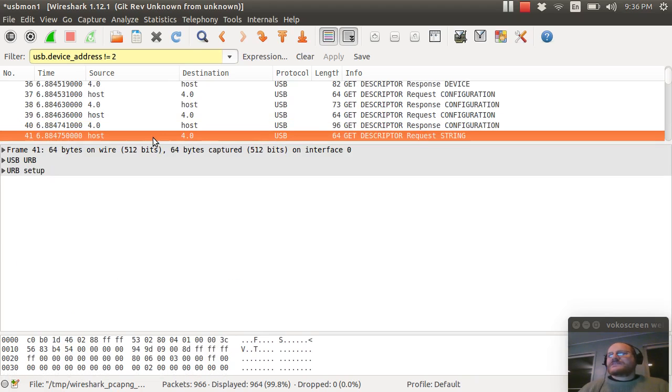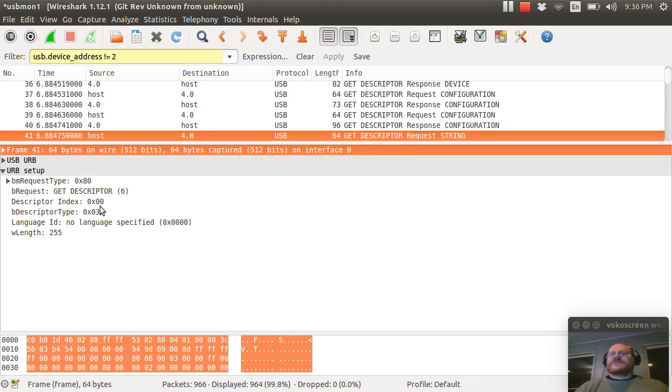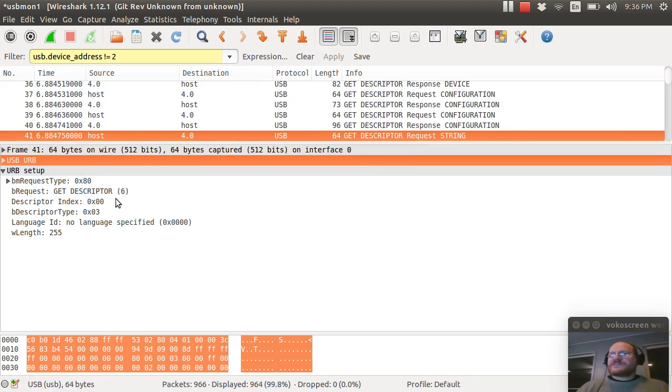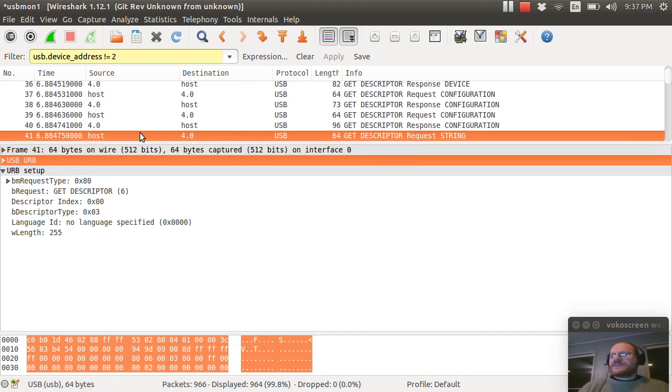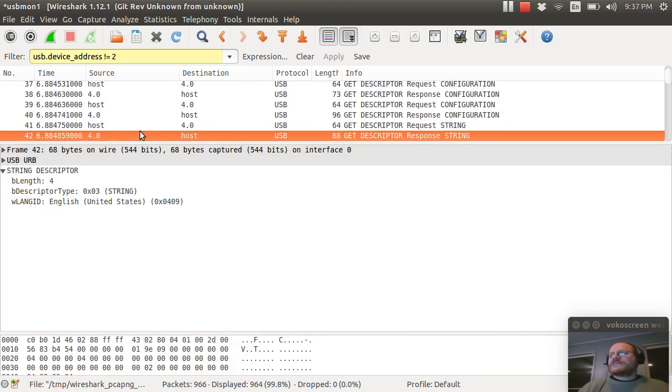And once that's been sent, it asks for strings. It says, give me one of those strings. Well, which string is it? I would like string index zero. We said last time, what is index zero? That is a language descriptor. What do you think it's going to reply with? Well, it's going to come back and it's going to say, thanks for asking. I am, in fact, supporting United States English, hex 0409.